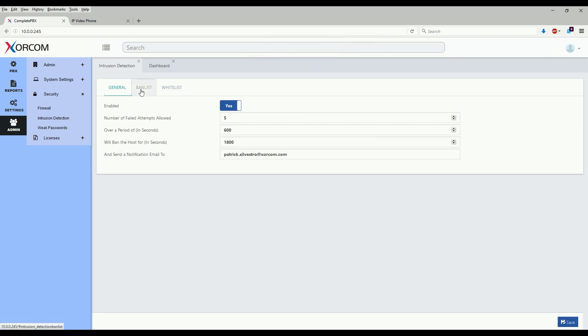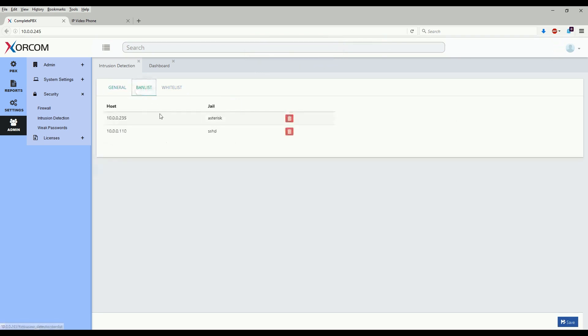And as we see here, we can see that this Yealink phone that I had attempted to register with the wrong password has been banned.